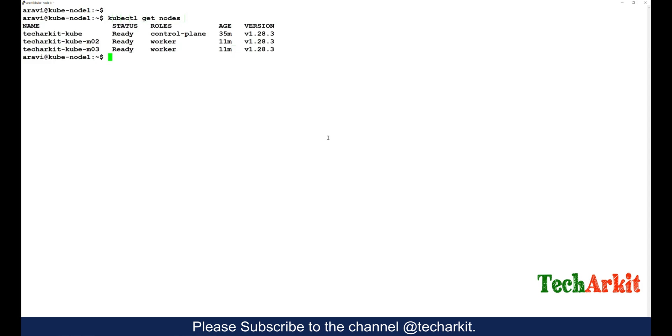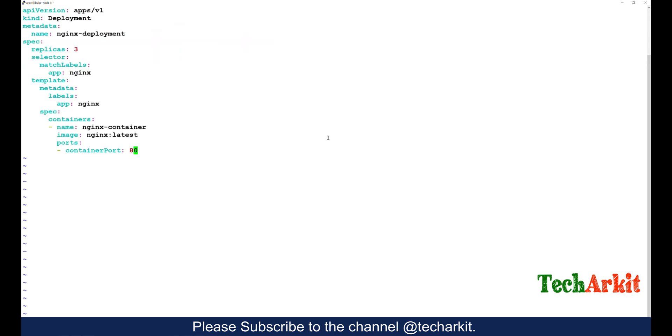Let's see how we can deploy the deployment in Kubernetes. Here I have a three-node cluster. I have the same file which I have written over here.